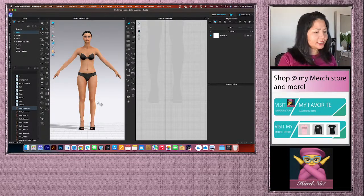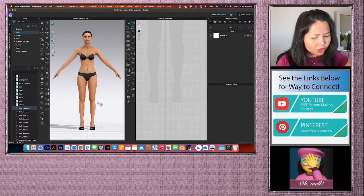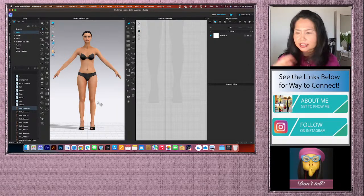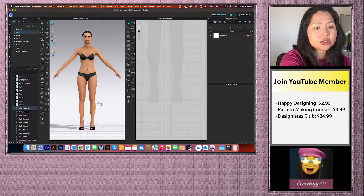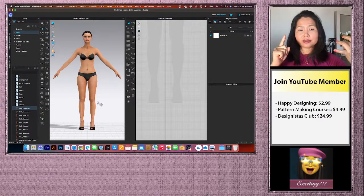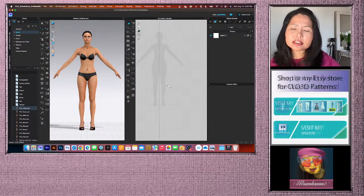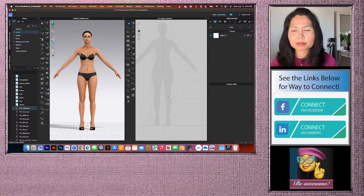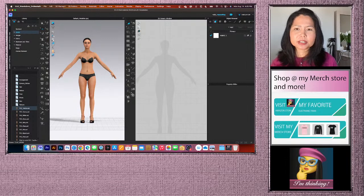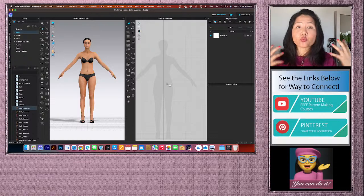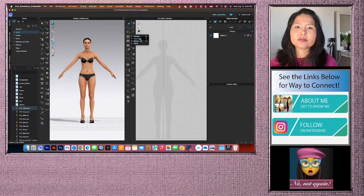This measurement will fit the CLO avatar default. This is a traditional pattern drafting method — you can measure yourself or a friend and follow along, as it works for 3D software, Adobe Illustrator, or hand drafting. I like to have both 2D and 3D windows open so I can see visually what it looks like on the avatar.